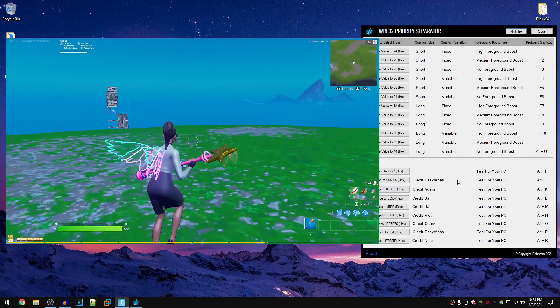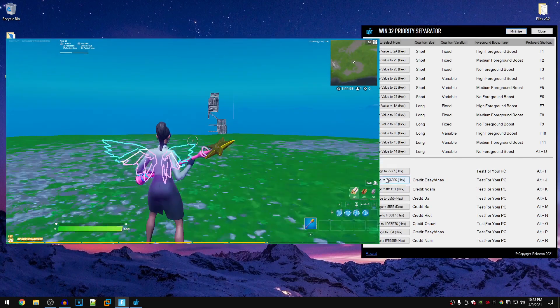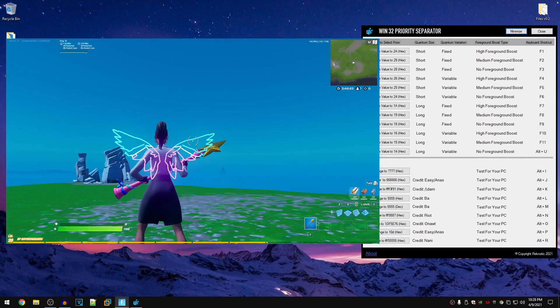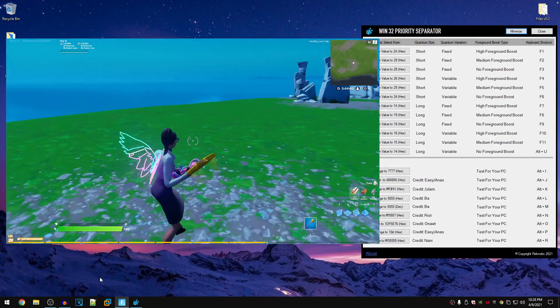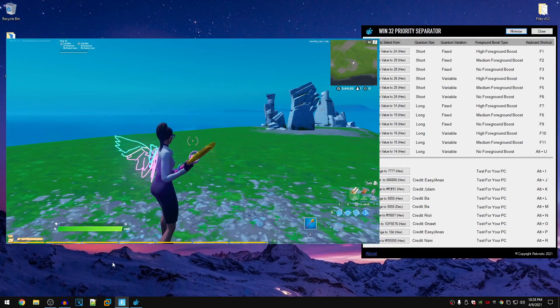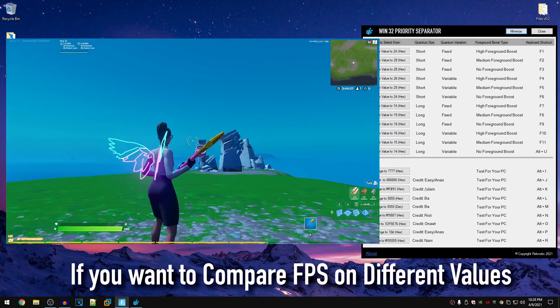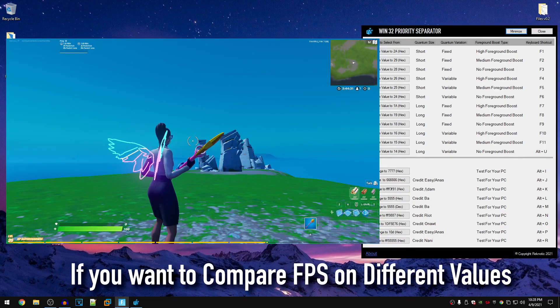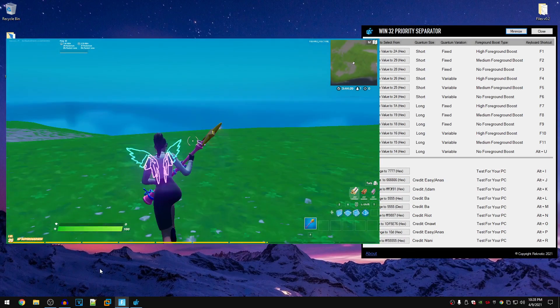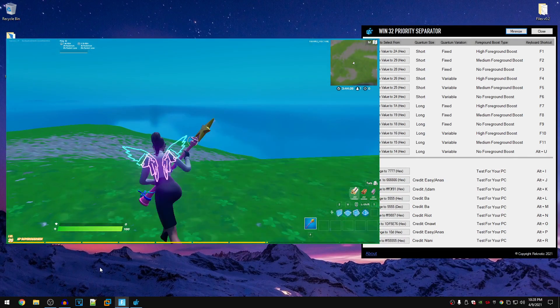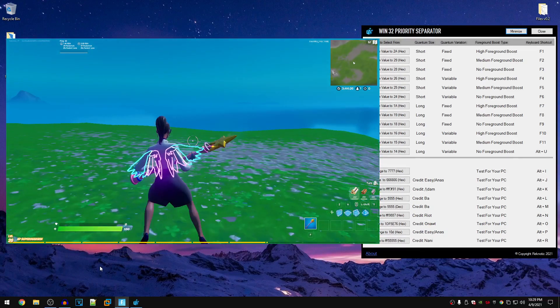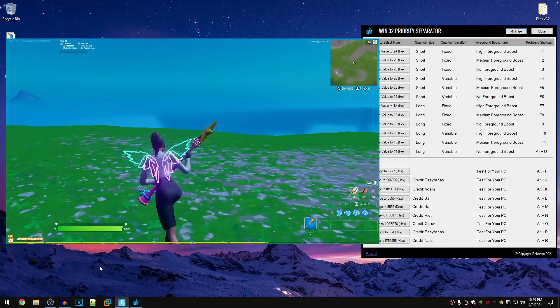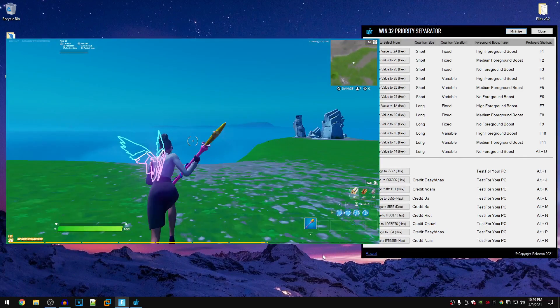So now I'm inside of the game. Normally for testing the values, you would want to use a program such as CapFrame X or another 1% low FPS and lows recorder, whatever the method that you want to choose, that's up to you. I do recommend using CapFrame X for all of that.